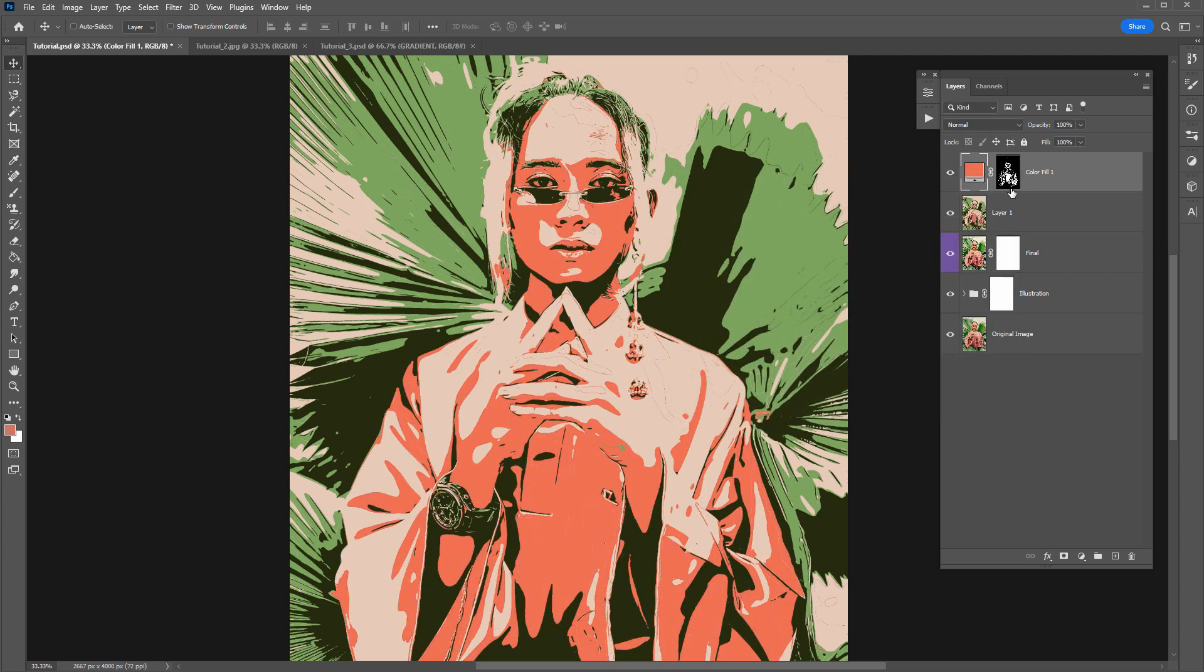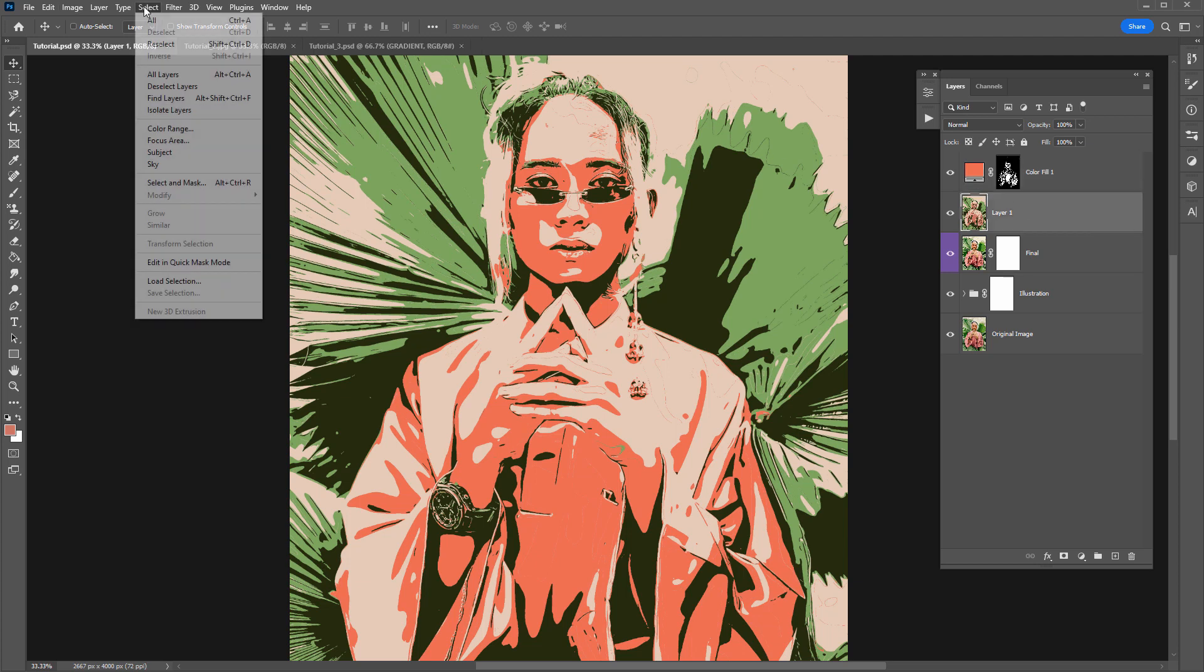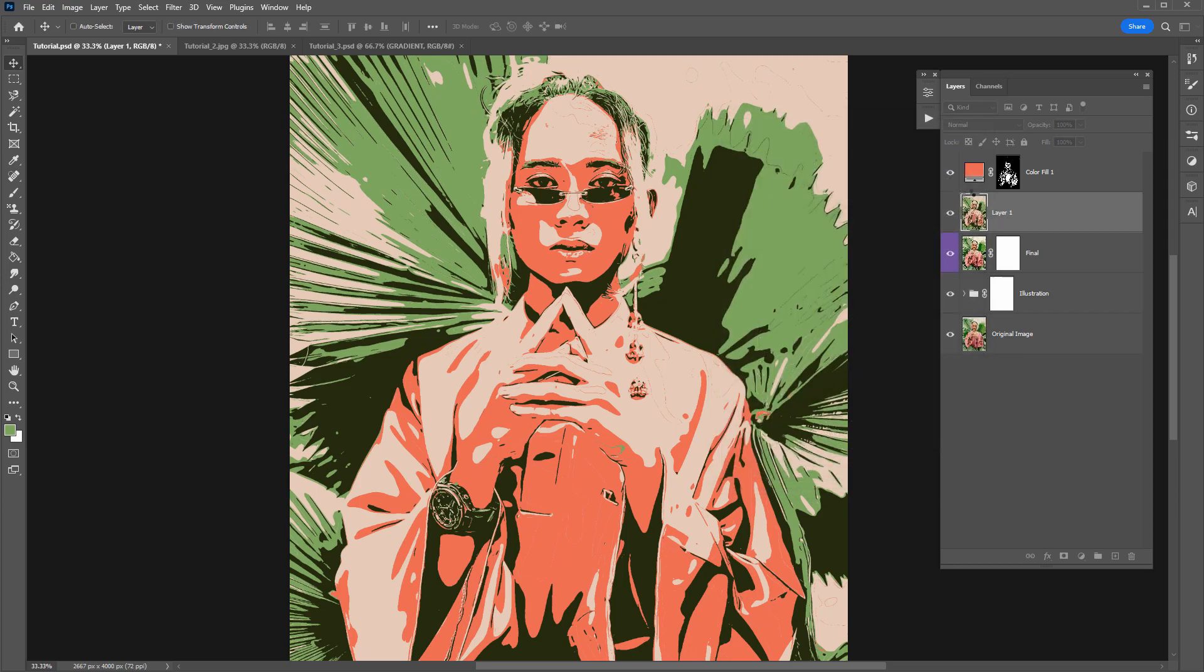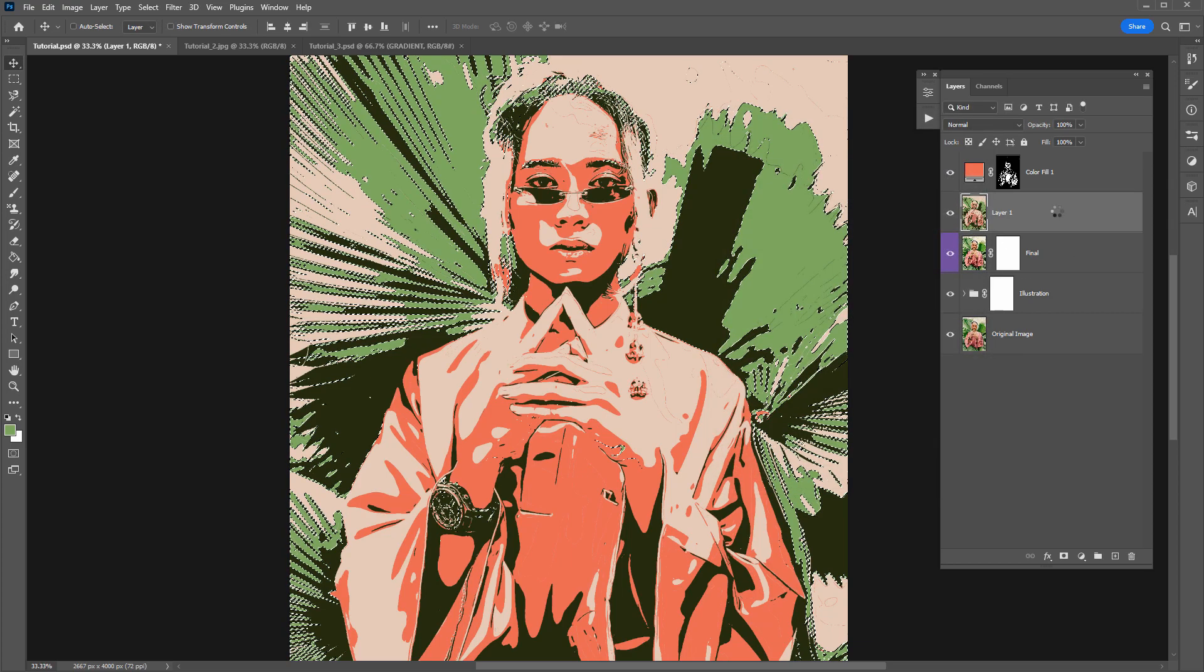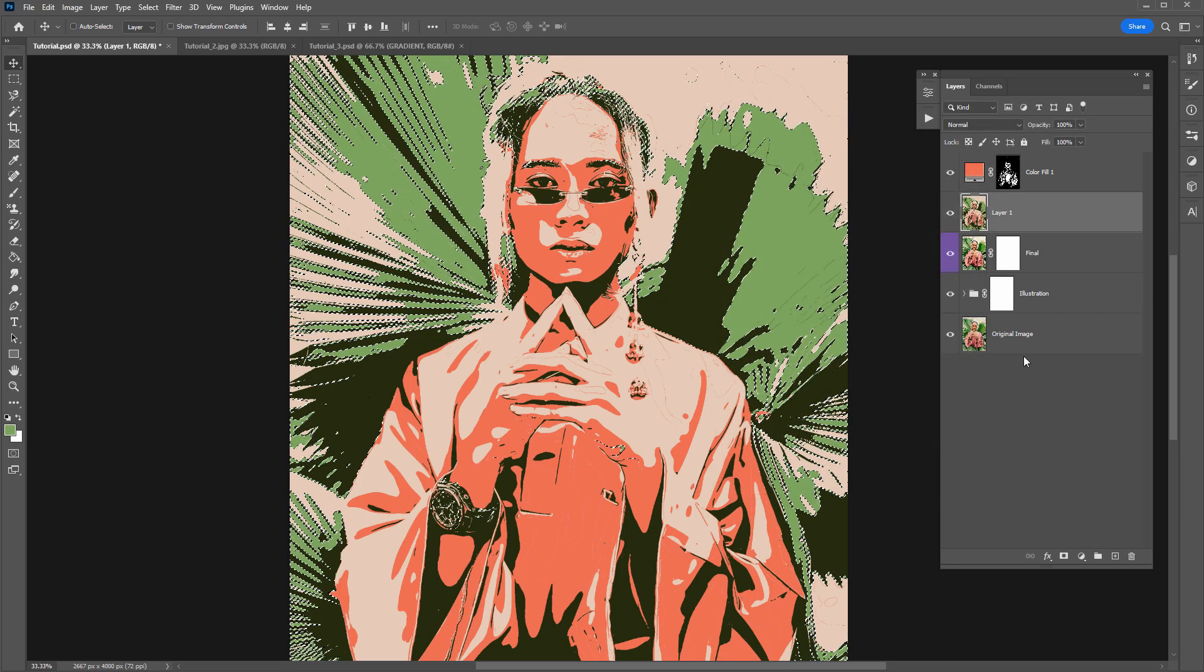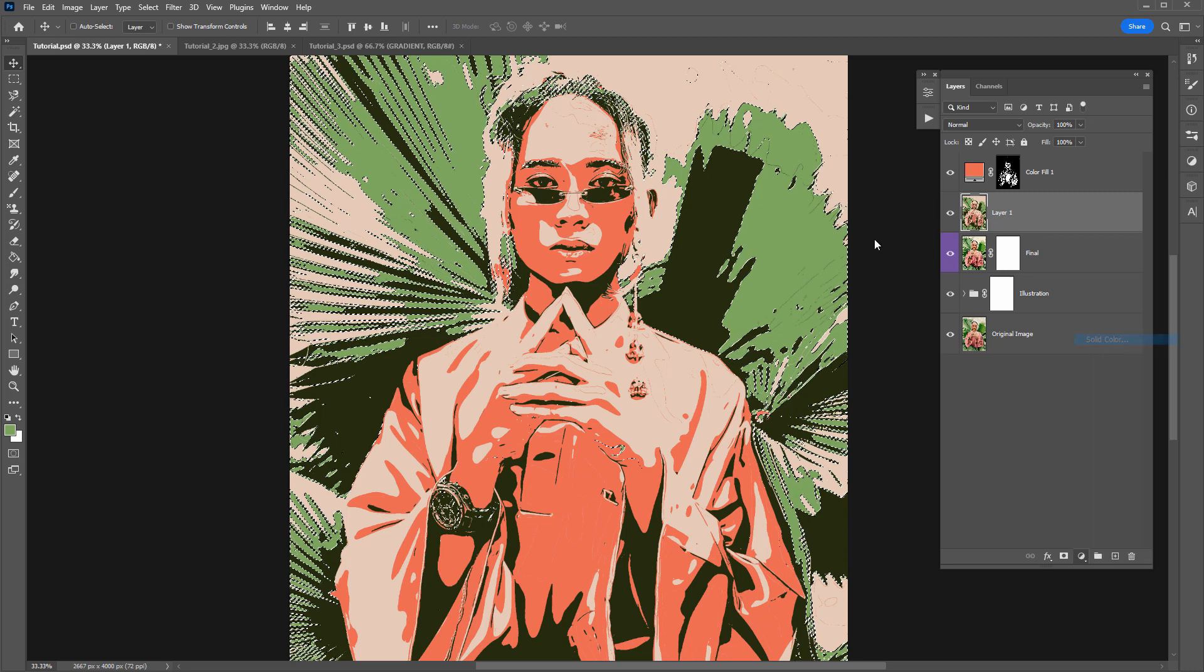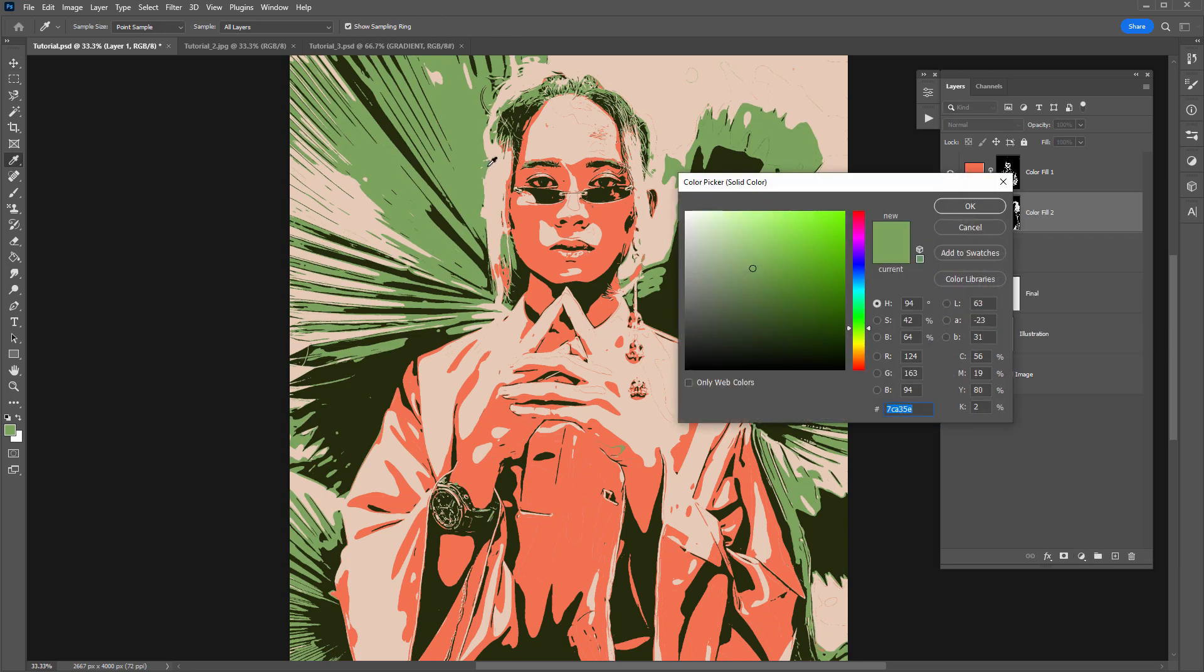So let's go through the same process. We'll replace maybe that green. So I'll go to select color range. Color pick the green. And then wait for that to load. There's a selection. Create a solid color color. And yeah pick a new color.